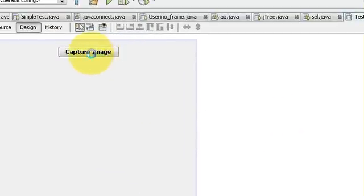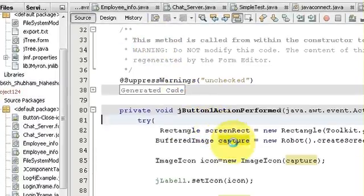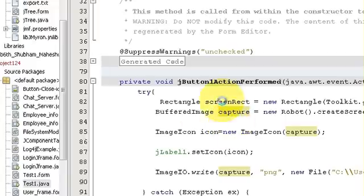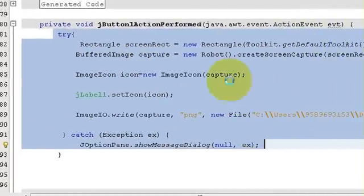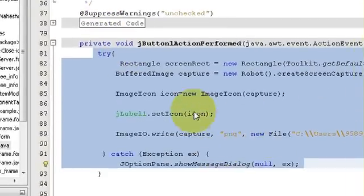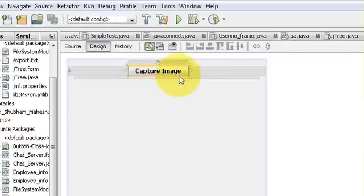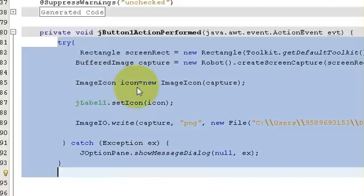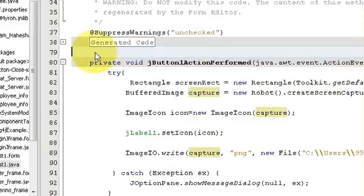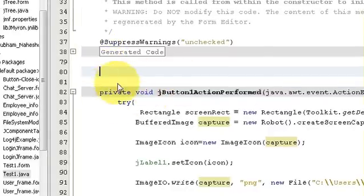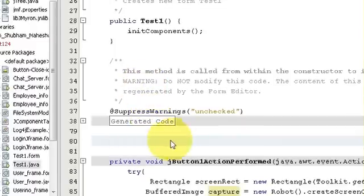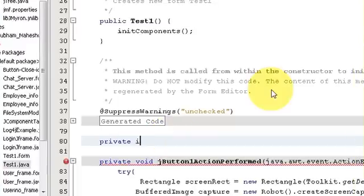So basically I am going to tell you how to resize this image, which you can use in other applications also. Let's get started. First of all, go to your source code and we are going to make a new function just above the capture image button click event function.